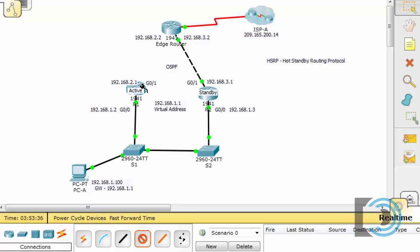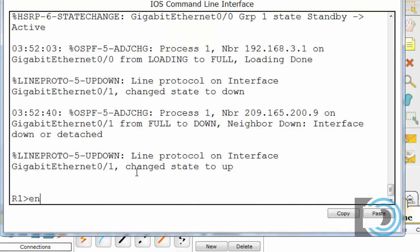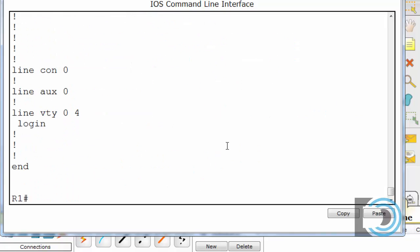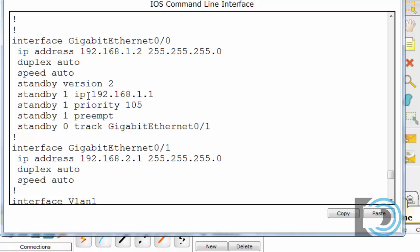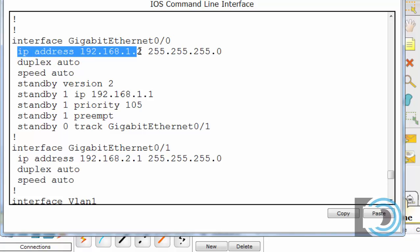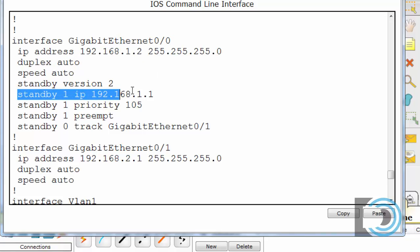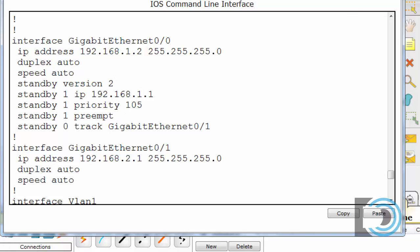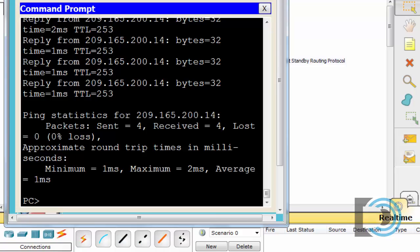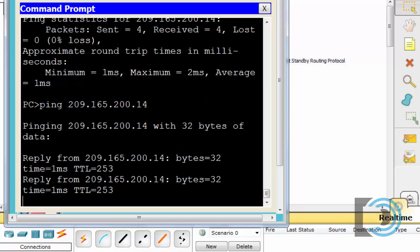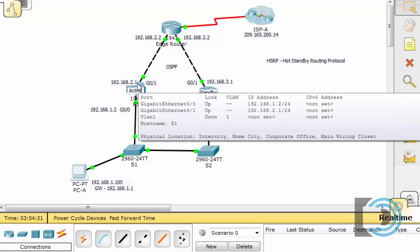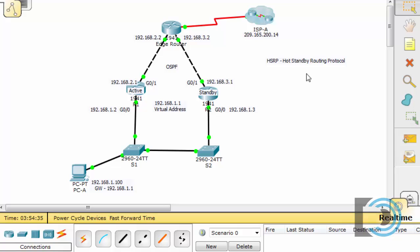We restore the crossover cable connection and watch it come back up. In R1's configuration we can see the actual IP address of 1.2, the standby virtual address, standby version 2 (populated automatically), the priority, and the preempt setting. PCA can still communicate, this time obviously through R1 again. That's Hot Standby Routing Protocol — it enables a seamless standby gateway that automatically takes over if the active gateway goes down. Pretty cool.